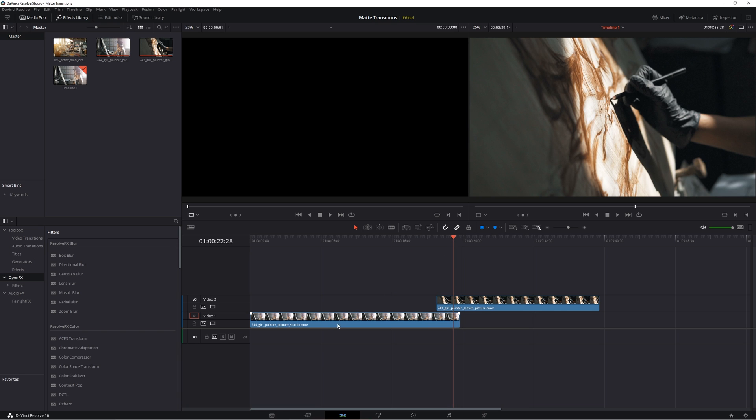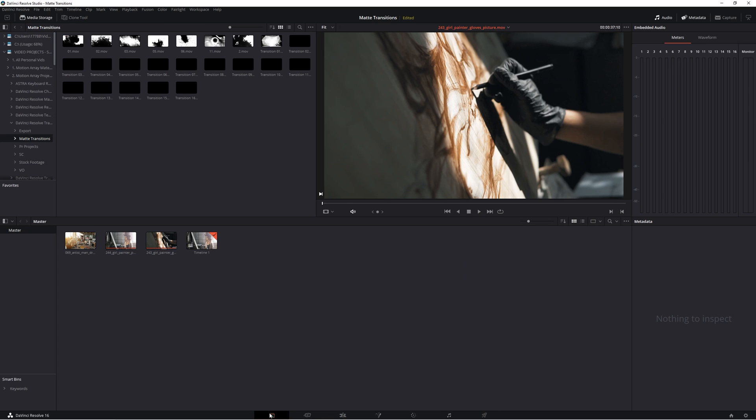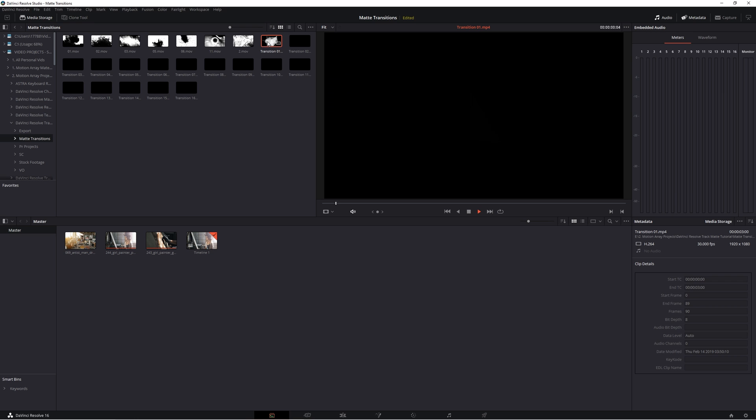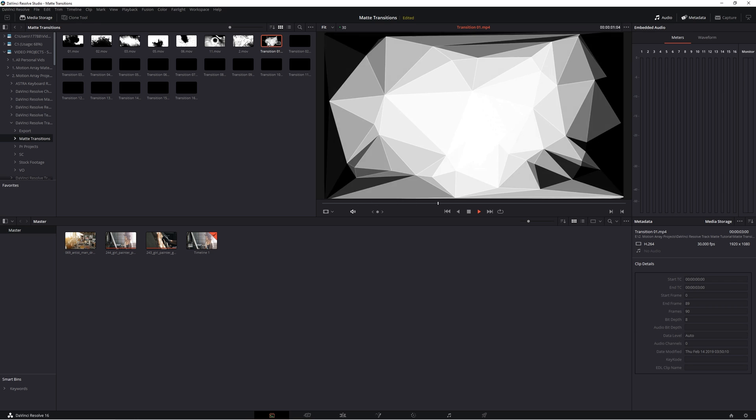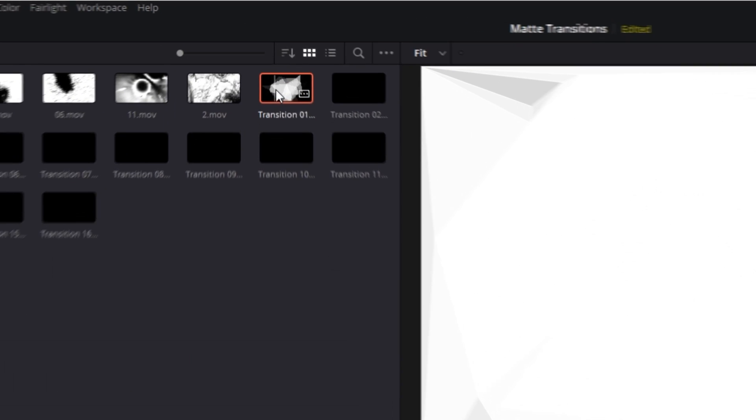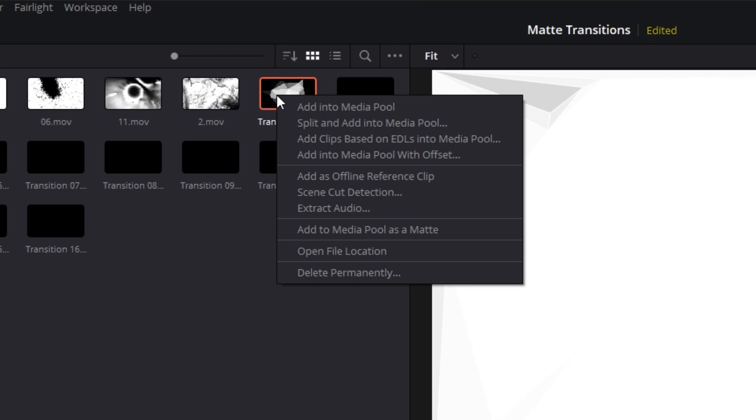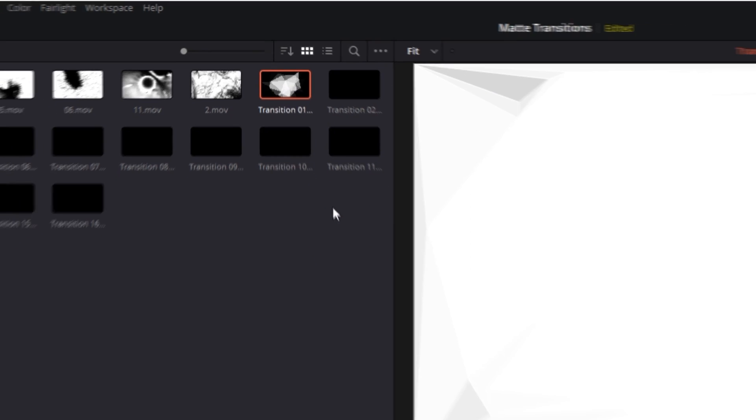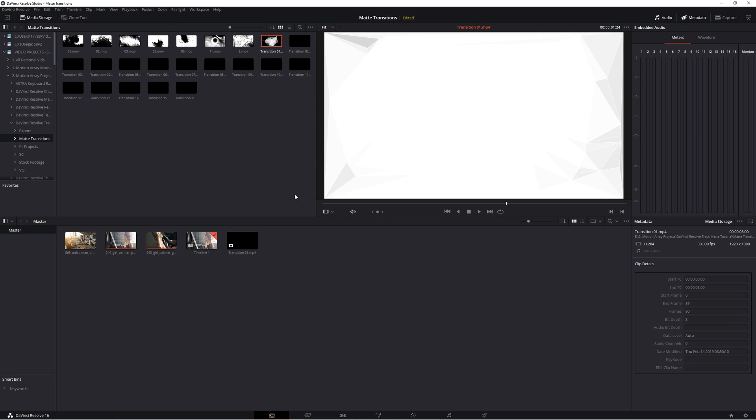So to start, let's go here to our media pool. Look up the graphic element that you want to use as a transition and then right click on it and select add to media pool as matte. This is in my opinion, the simplest way to help Resolve do a lot of the heavy lifting for you, as it turns your clip from a piece of footage to an actual matte that DaVinci Resolve will know how to use as a transition.